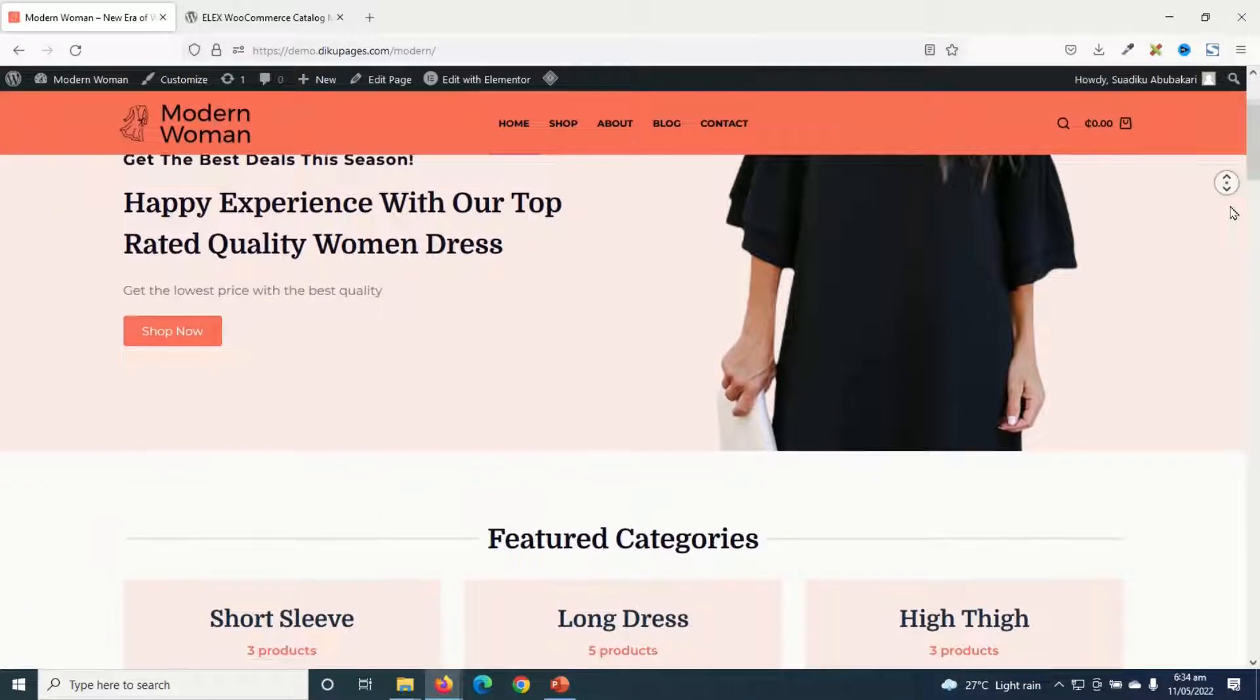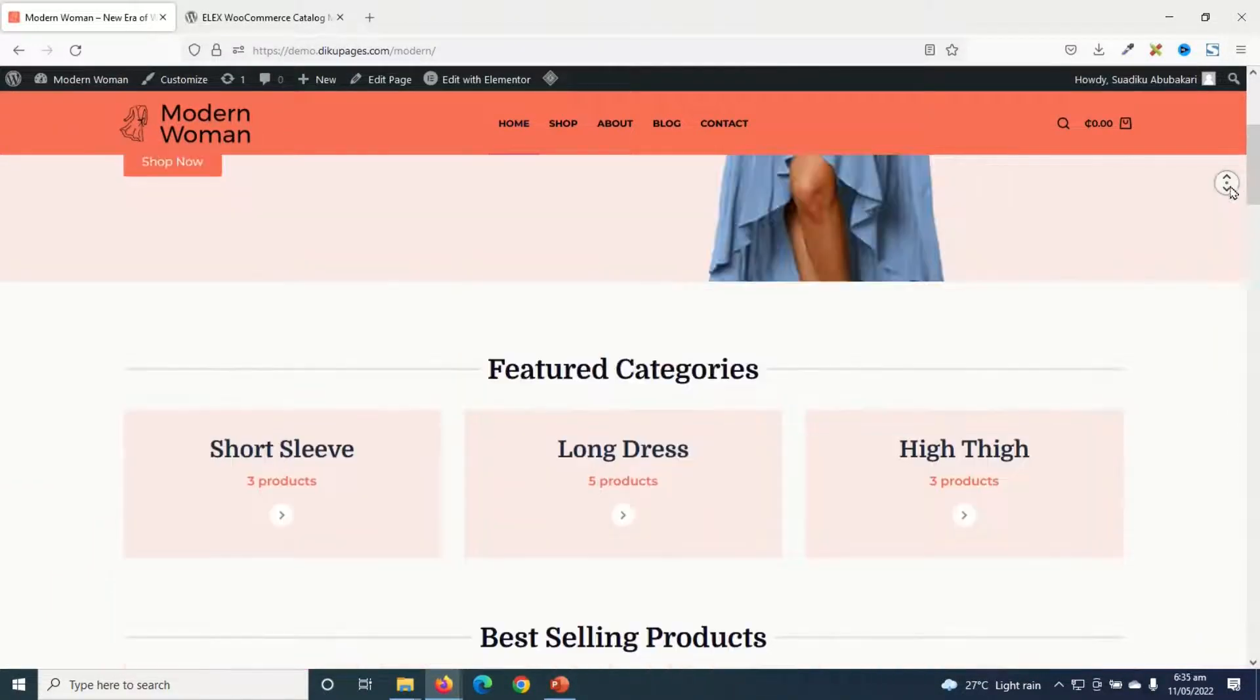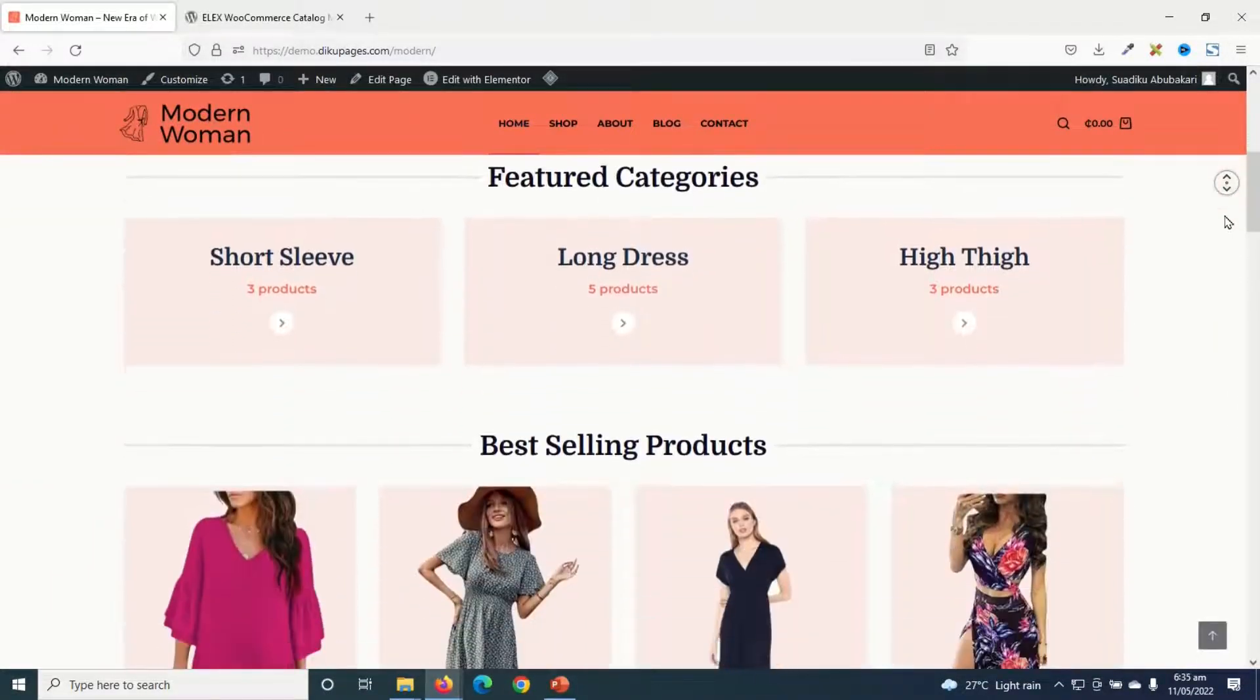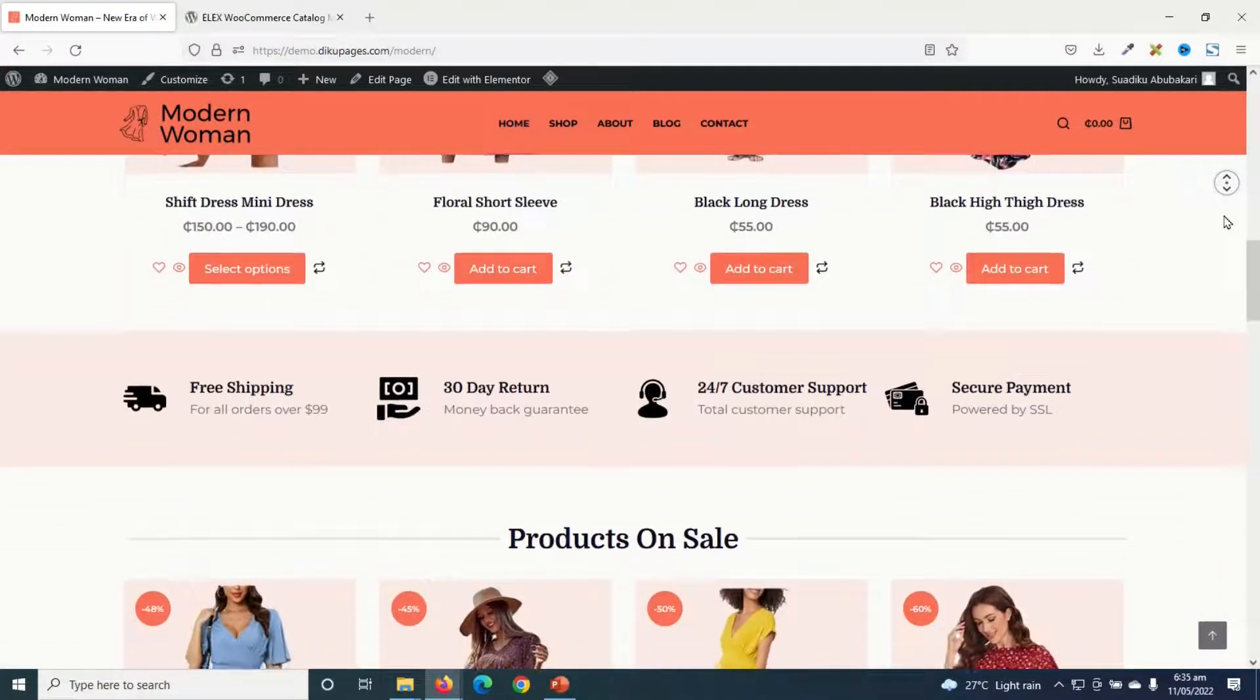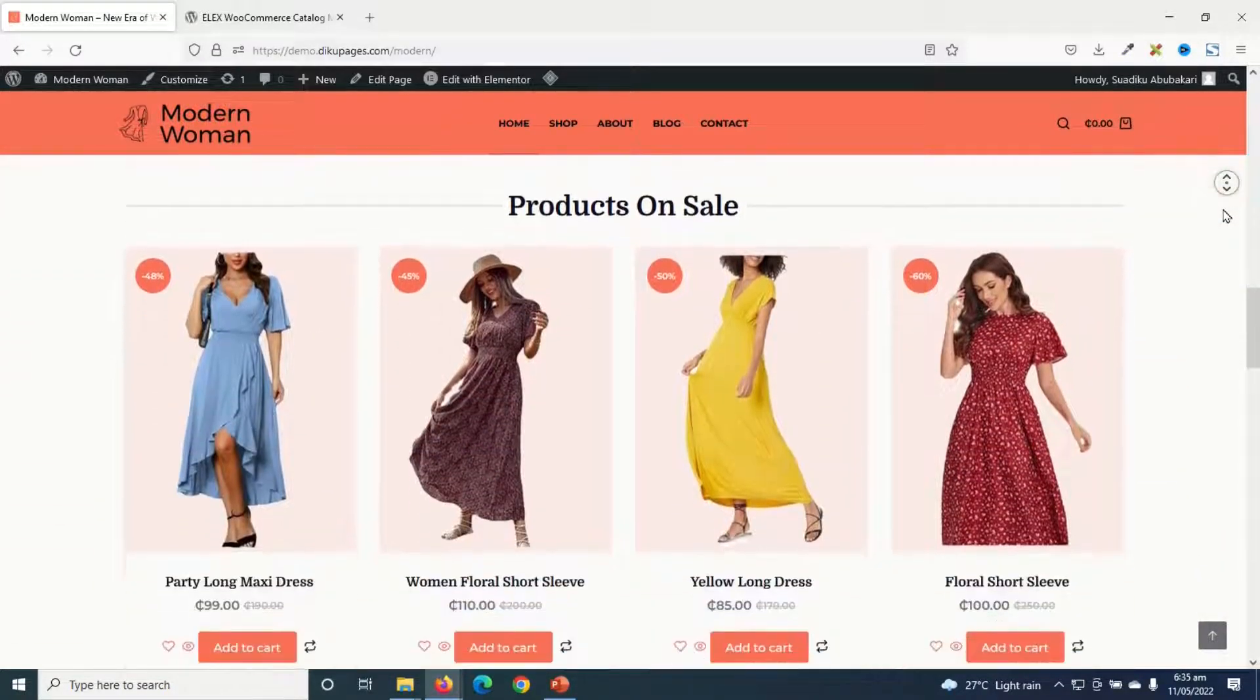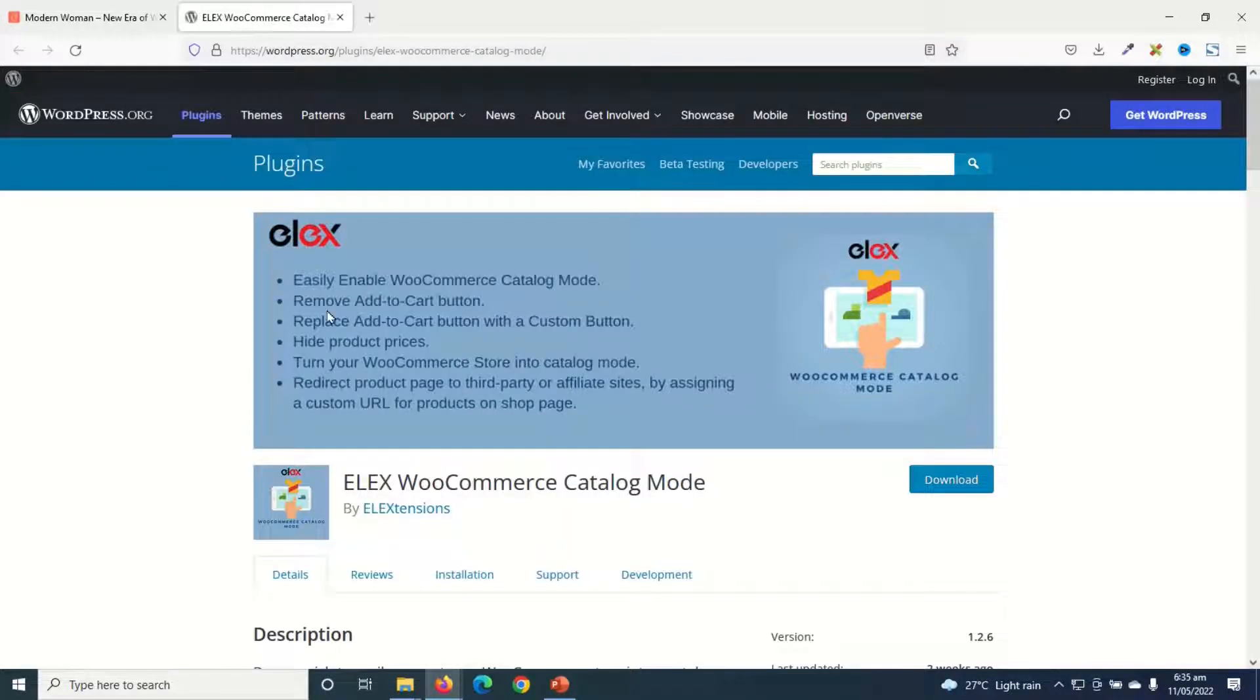This is the WooCommerce store I want to convert into a catalog mode. Now, if you want to learn how to create a store like this, I'll leave a link to it in the description down below. You can go ahead and check it out. To convert my WooCommerce store into a catalog mode, I'm going to install a plugin.